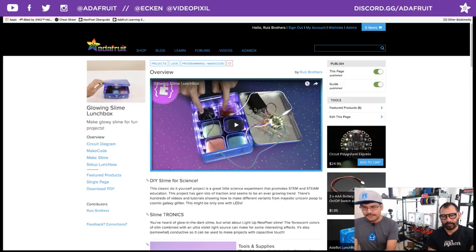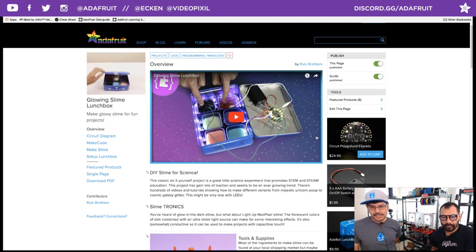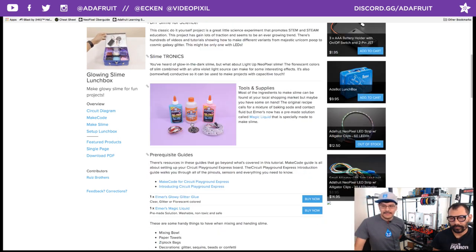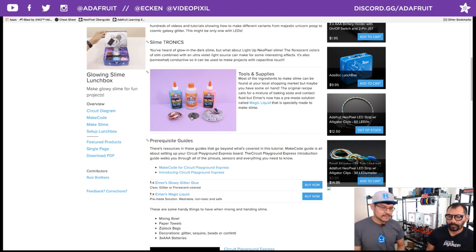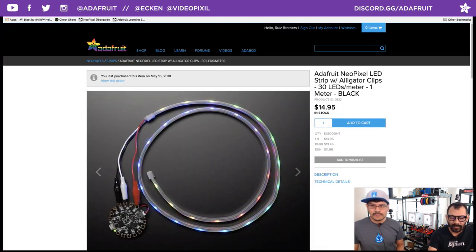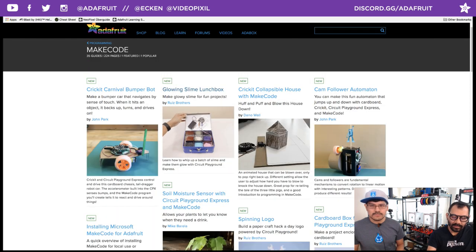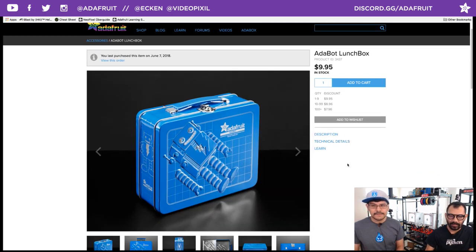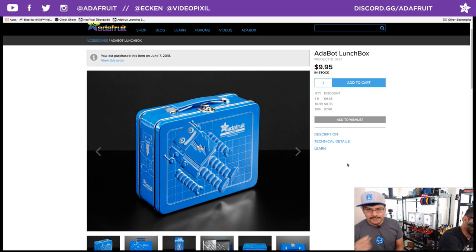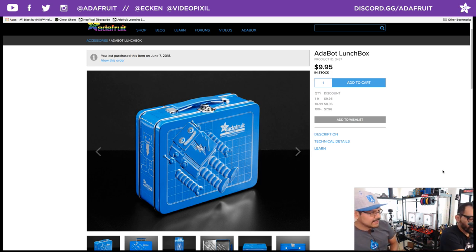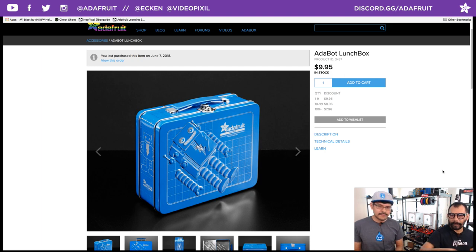If you go to the Adafruit Learning System, you can see the tutorial we put together. It talks about all the things you need to get started with Circuit Playground Express, a strip of NeoPixel LEDs, and using all the sensors on the Circuit Playground Express to make an interactive kit — like our lunchbox here. The lunchbox is one of the main hero products for this. We recently got these in stock in the store — super awesome Adabox tin boxes. They're ESD safe so you can actually put your electronics on there and they're not going to short.